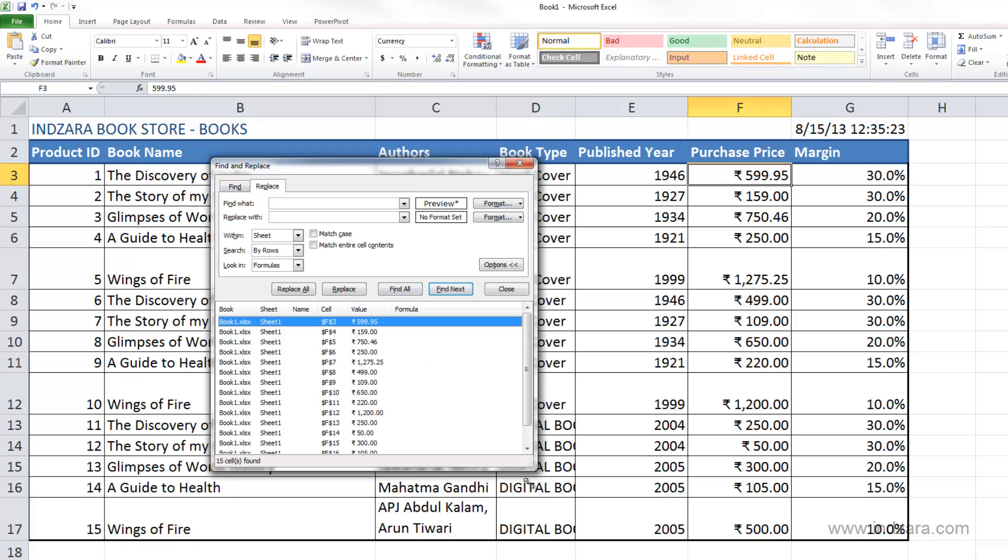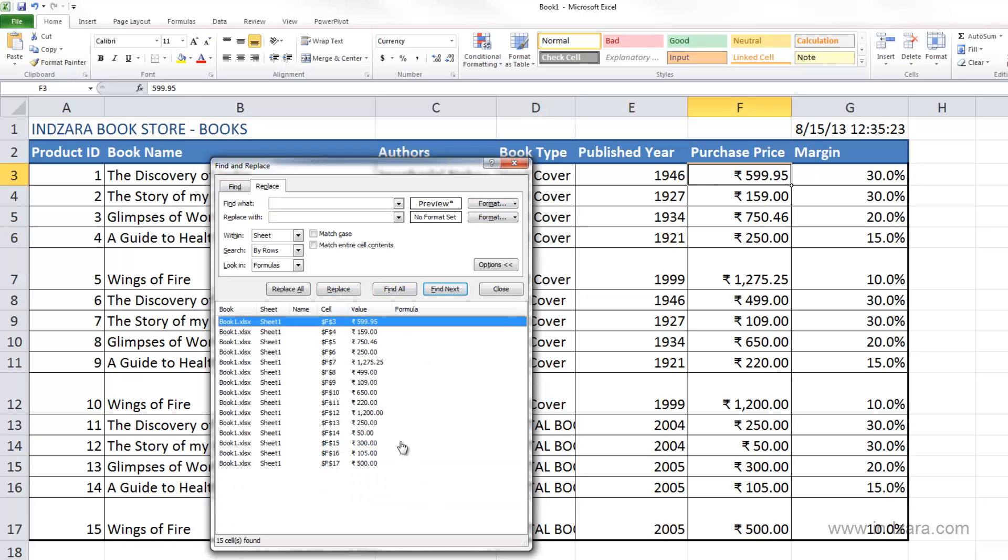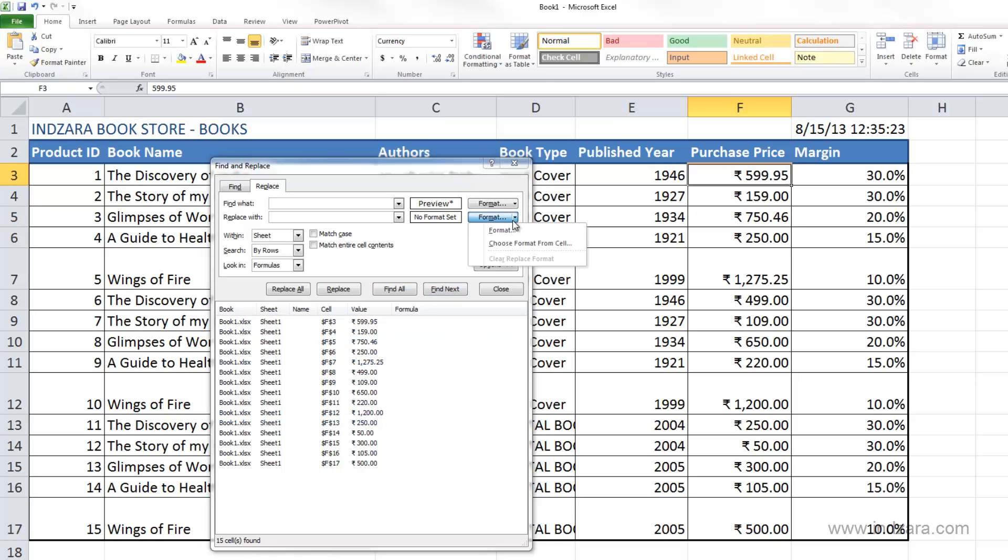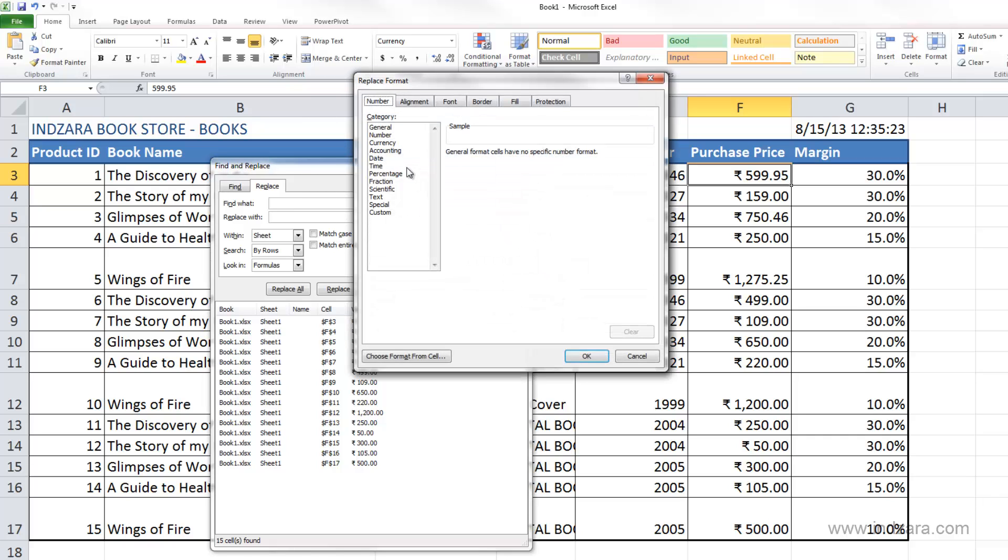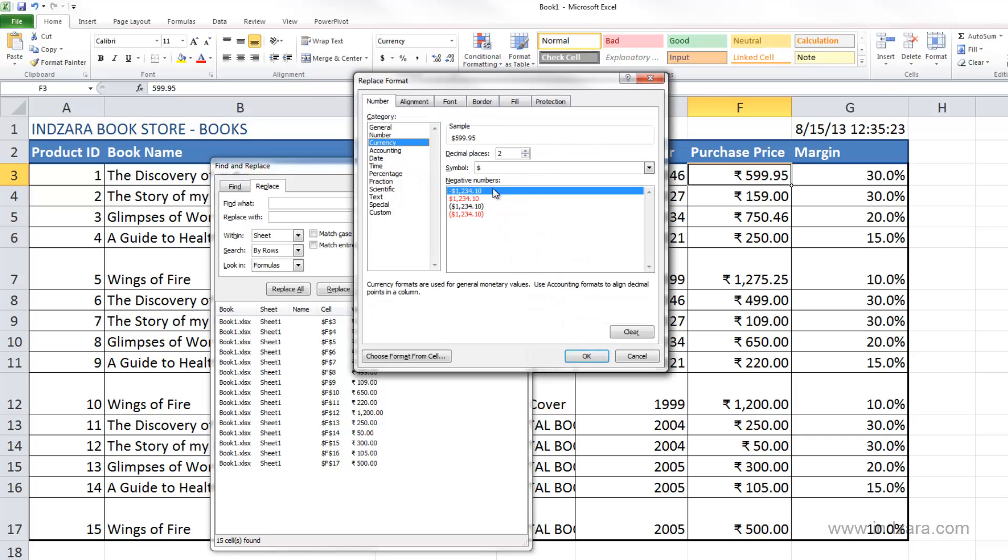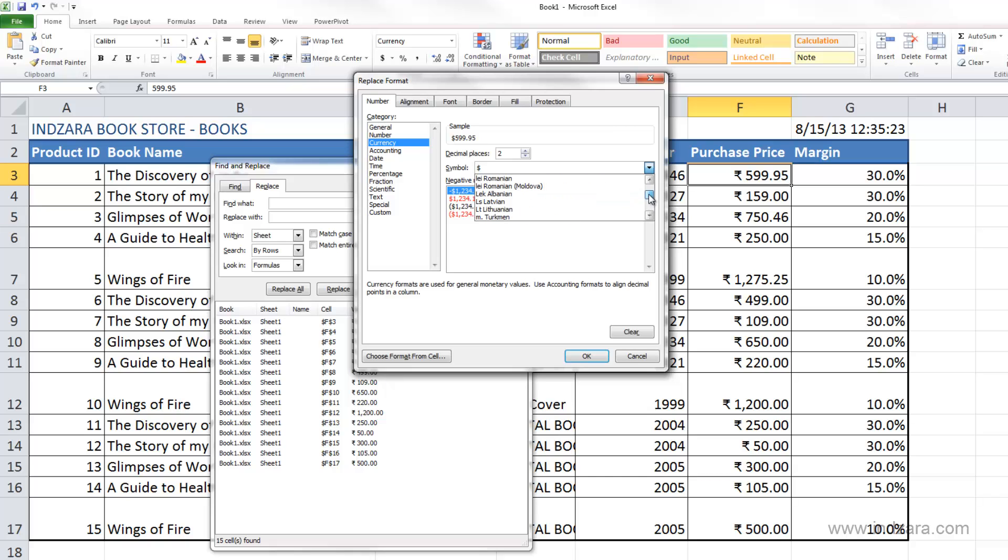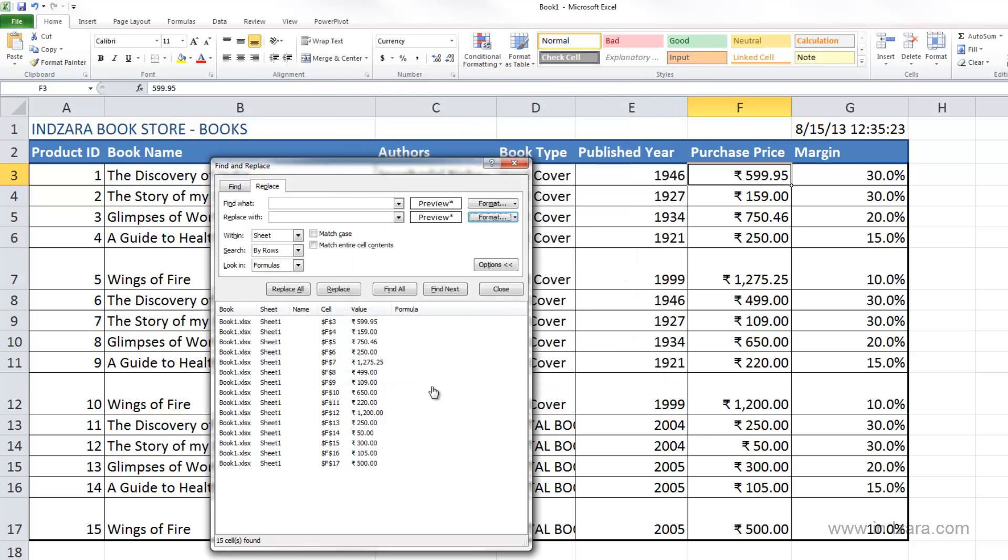Excel has now found all these cells where I have the Currency English India format. Now if I want to replace all of this with a different currency format, let's just choose dollar and click OK. Now if I say Replace, you can see the first value has been changed to the dollar currency.